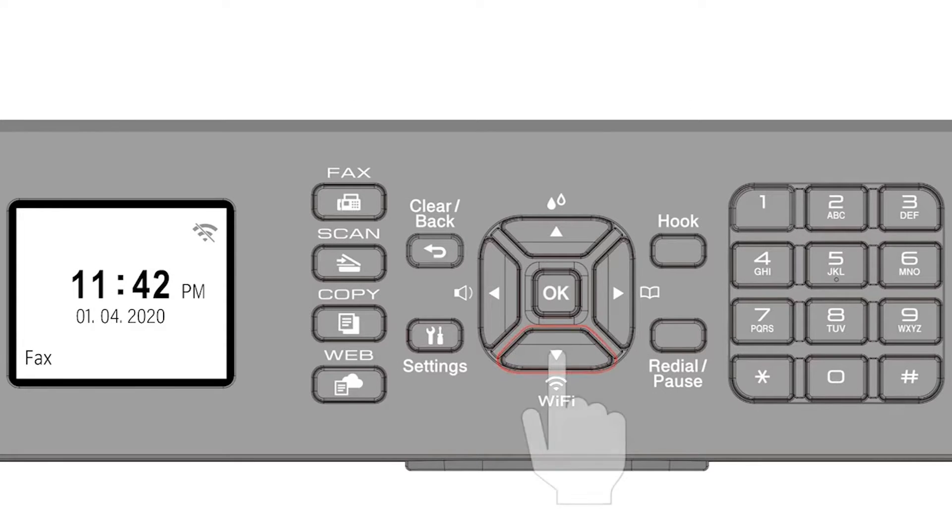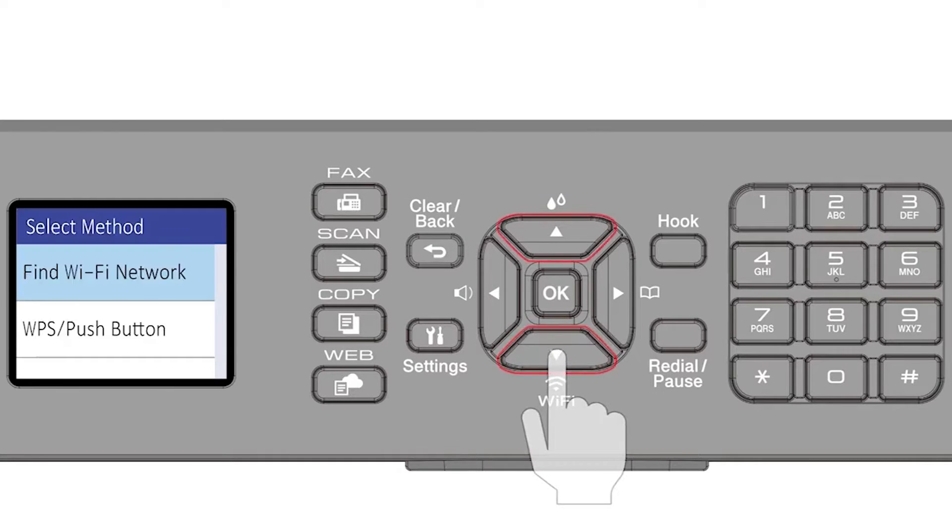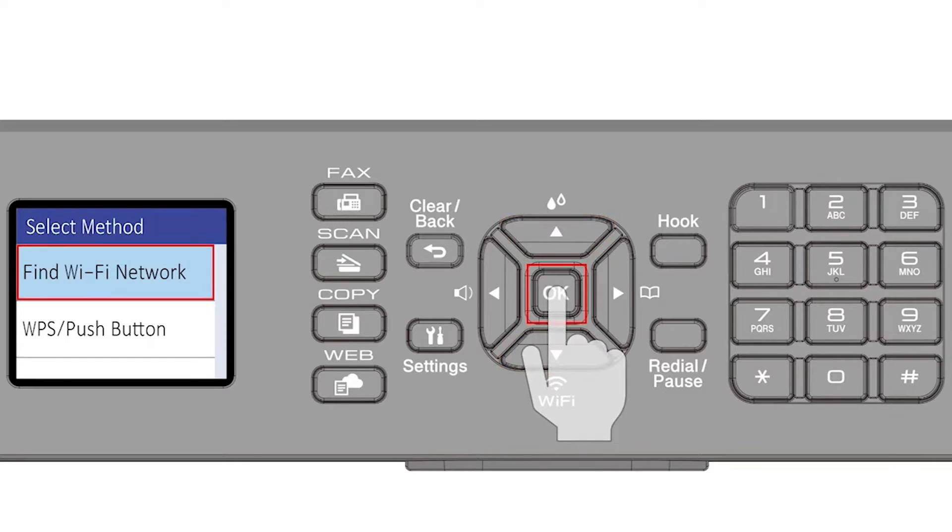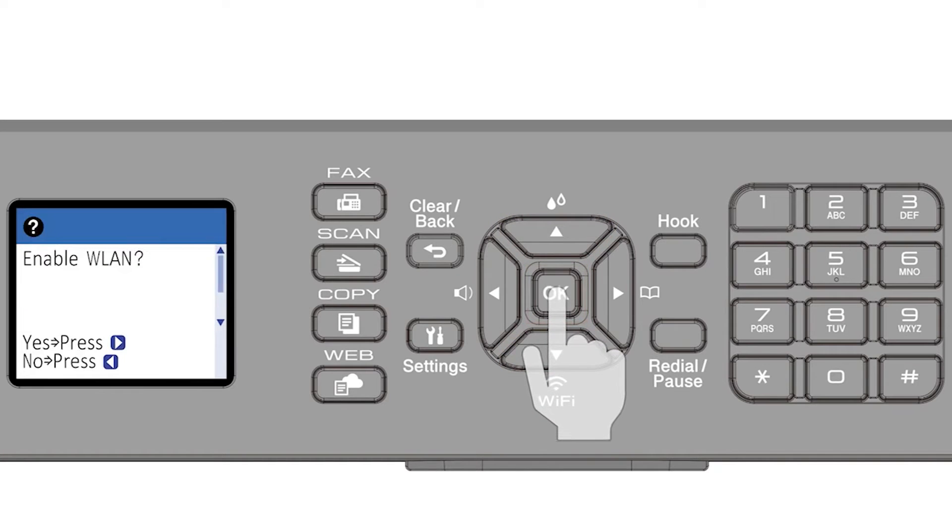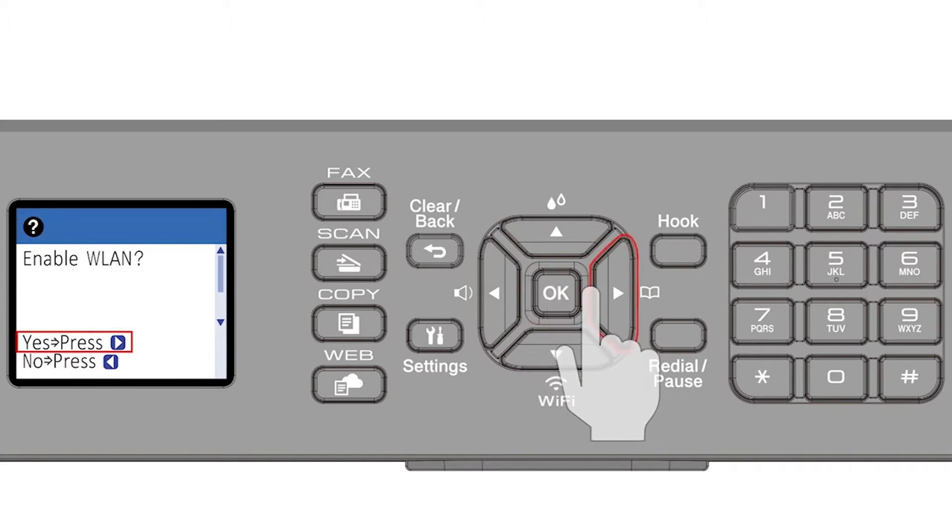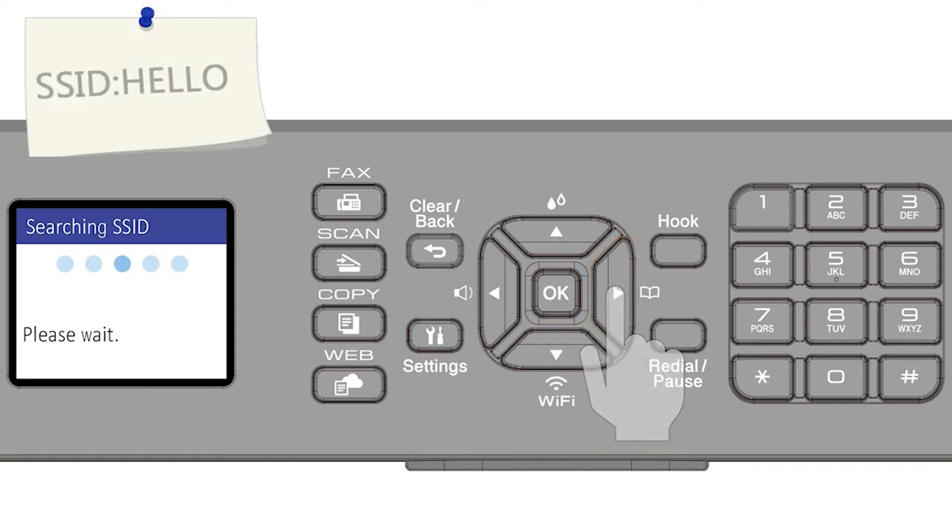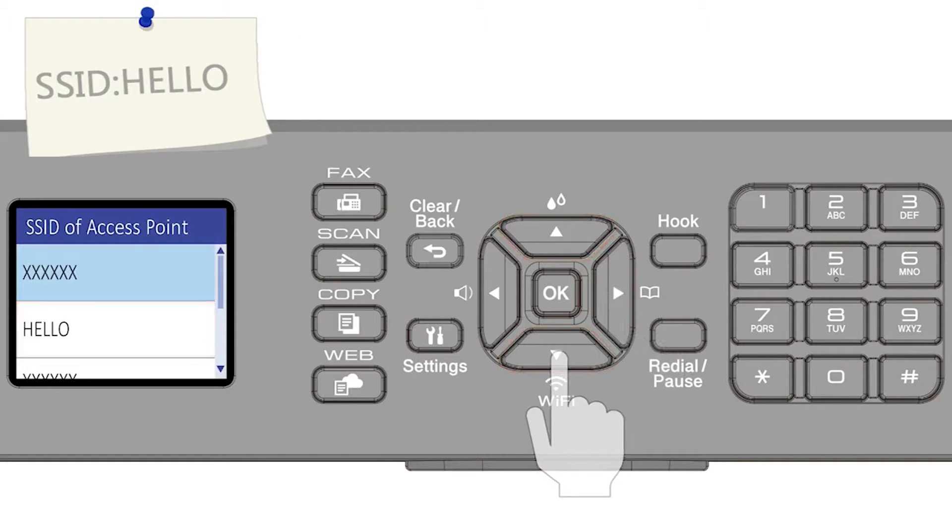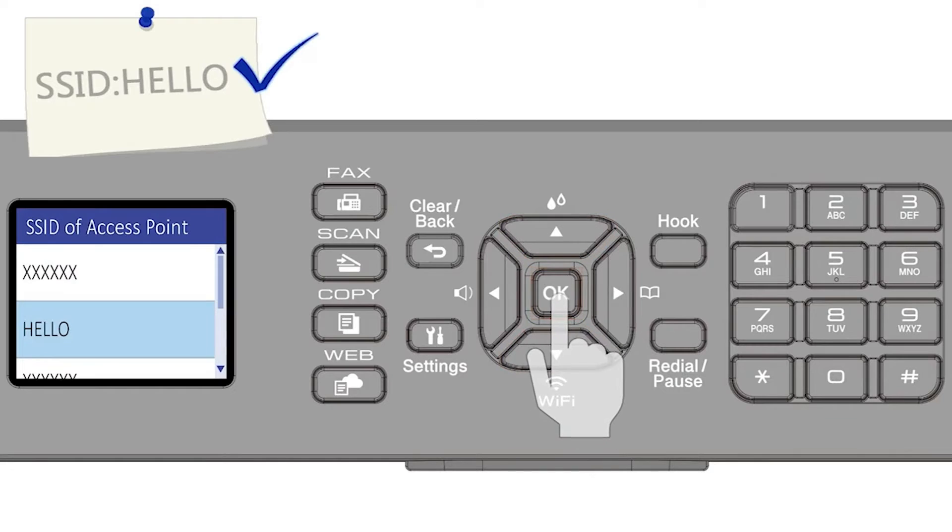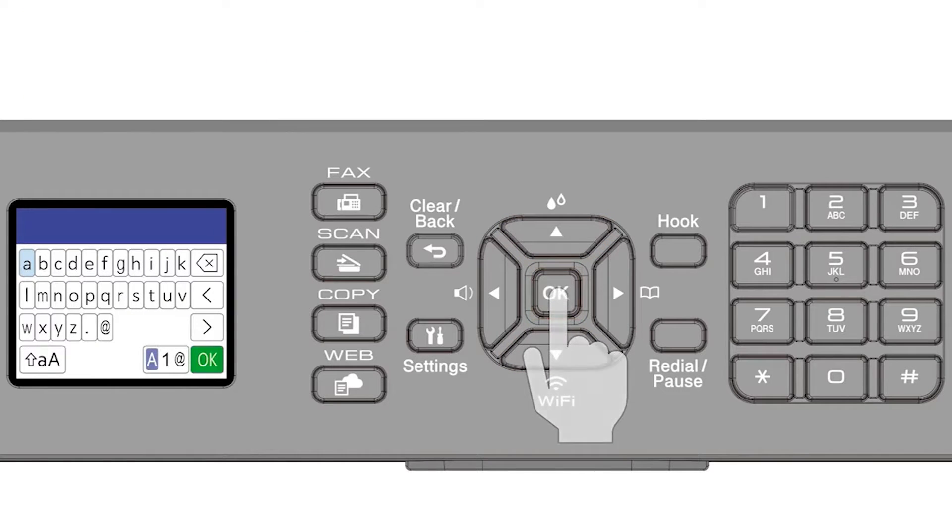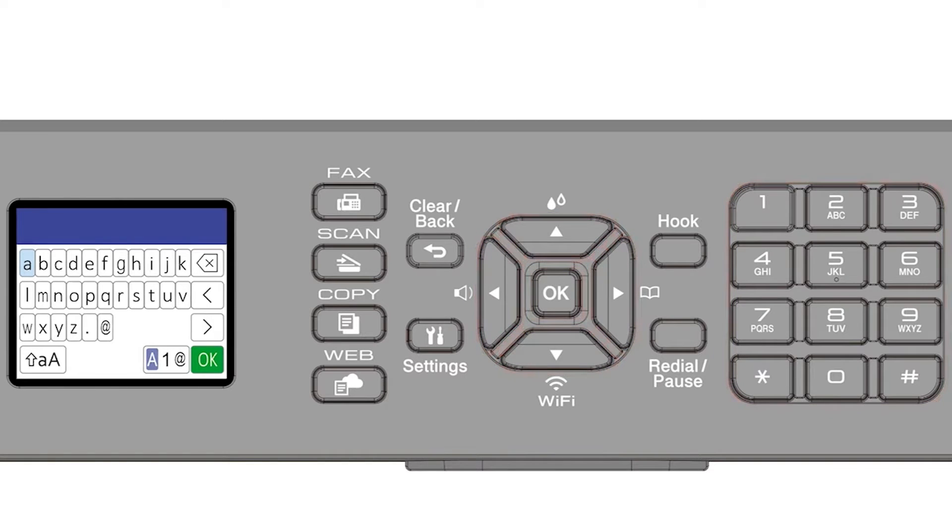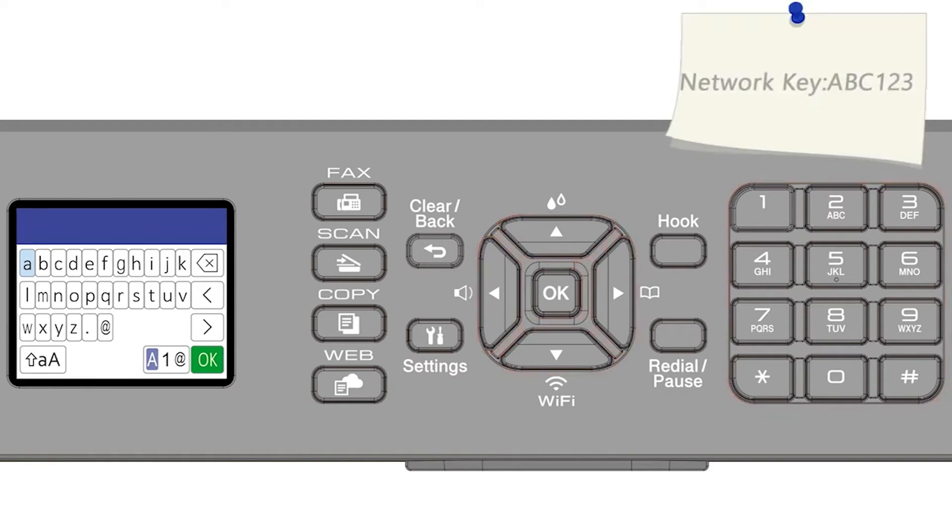Begin by pressing the Wi-Fi button. Select Find Wi-Fi Network from the option list and press OK. Press the right arrow to enable WLAN. Select your SSID or network name and press OK. Enter your password or network key using the arrow keys and the number pad.